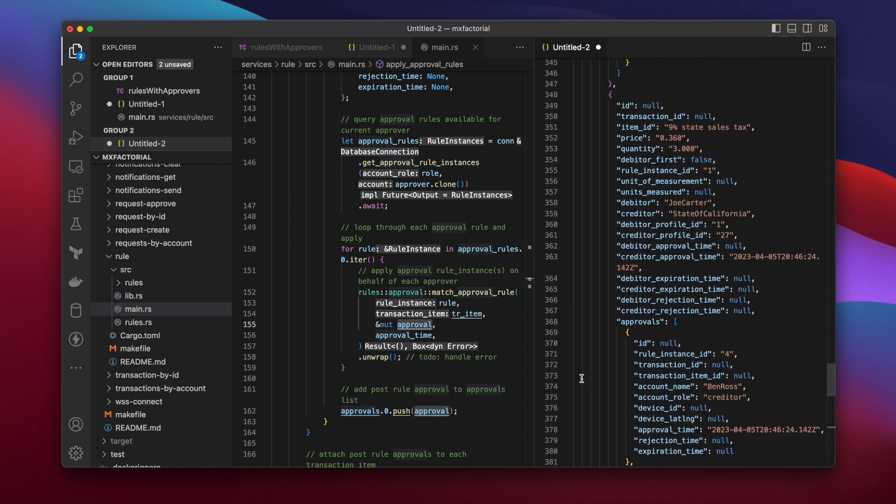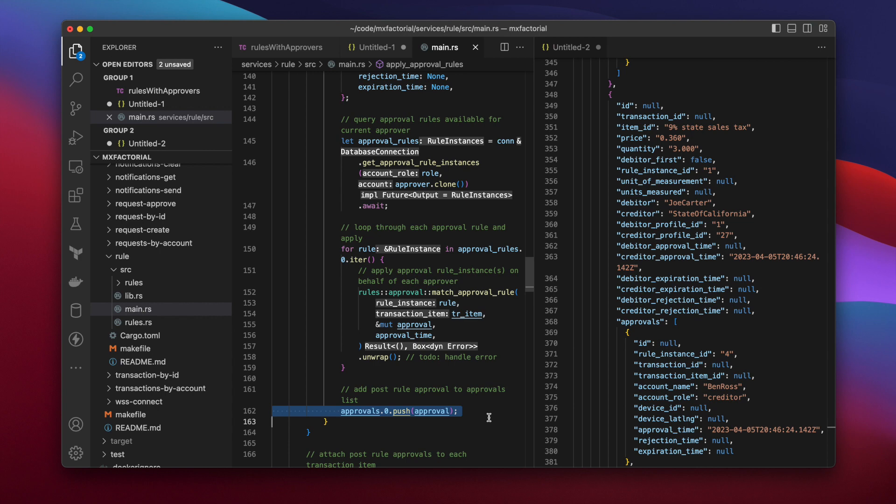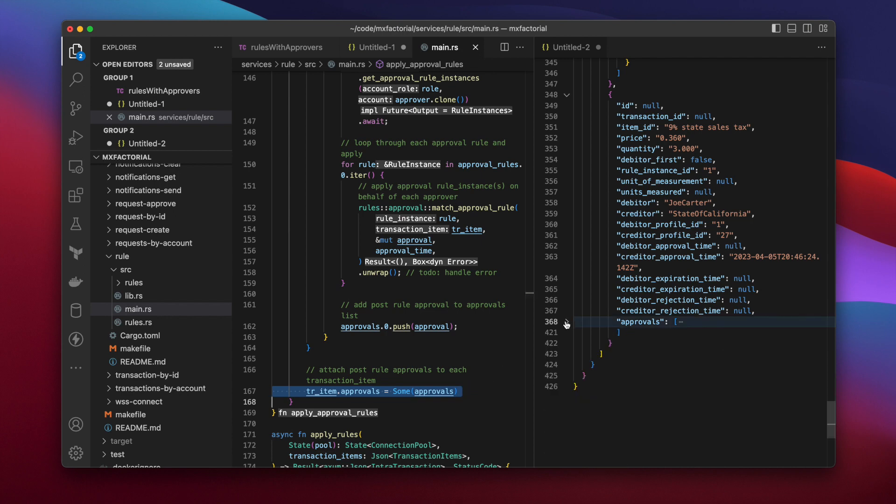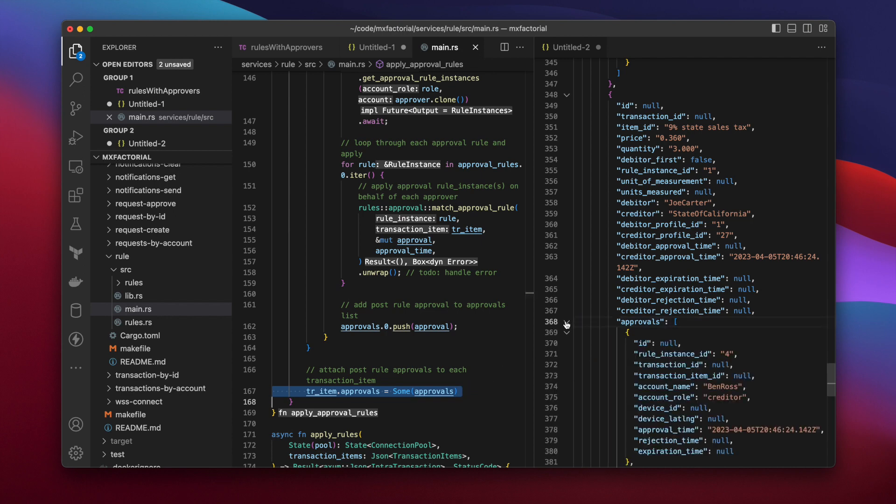After all the debtor and creditor approvals are added, the approvals list is then attached to this single transaction item. That's here. And the loop continues until all transaction items have their own list of approvals. That's the end of the apply approval rules function.